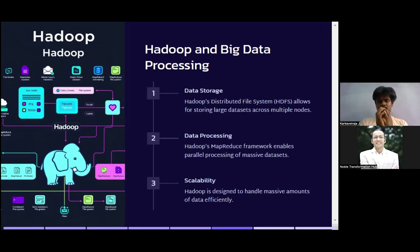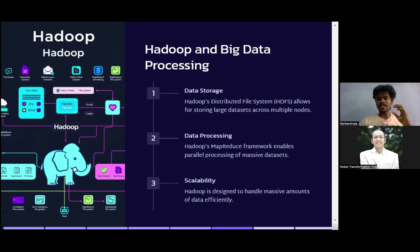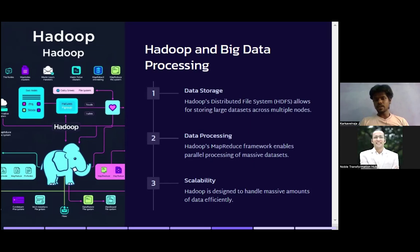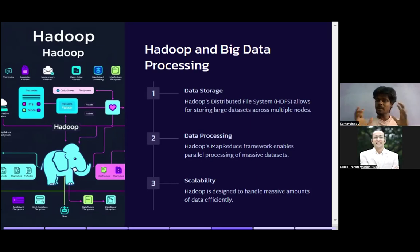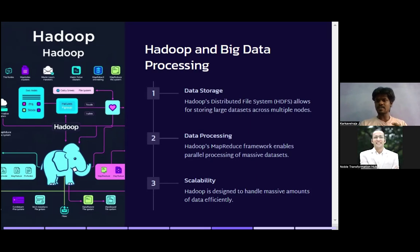With distributed storage you get data in chunks, which is much less likely to crash the system. Hadoop also has a MapReduce framework that enables parallel processing for massive datasets. It does mapping of the data and then reduces it to return the answer — a very helpful feature when you have large volumes of data. Additionally, Hadoop is designed to handle massive amounts of data effectively, making scalability a key feature.